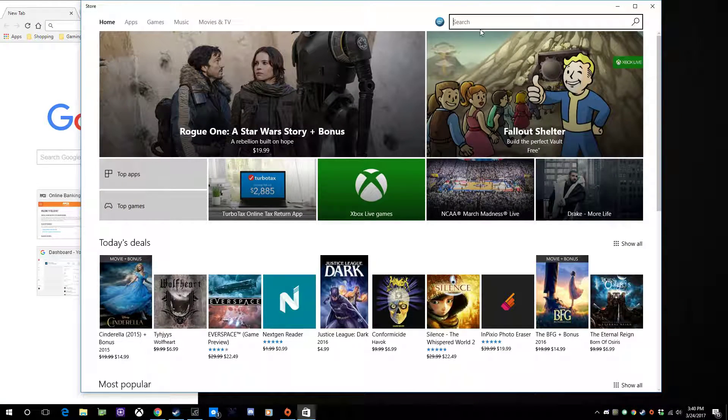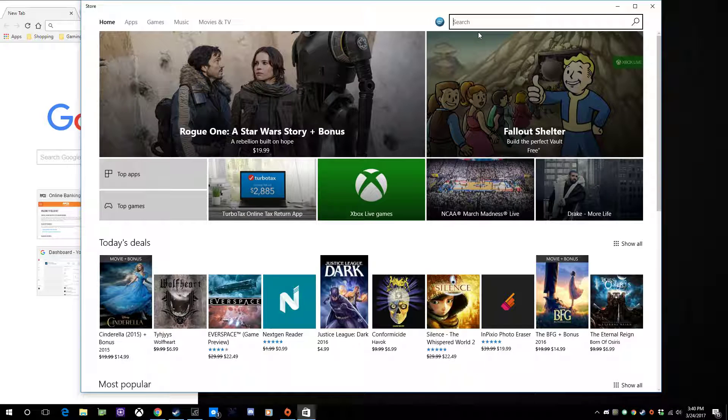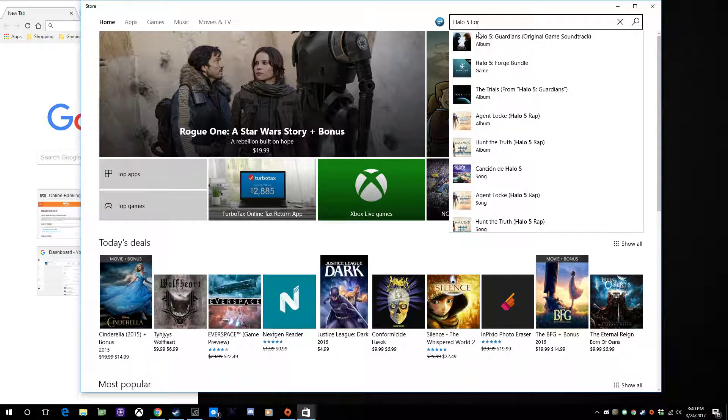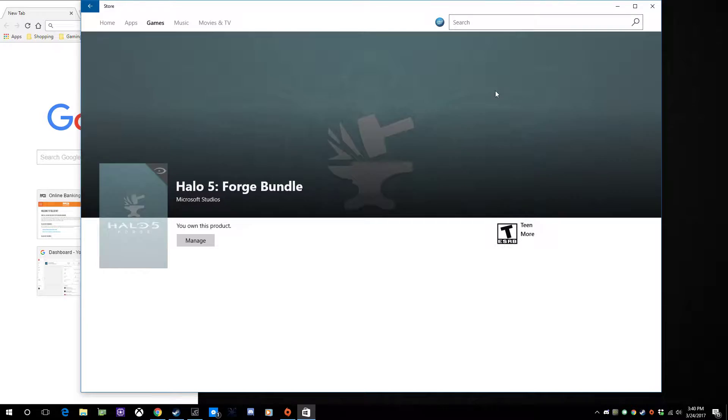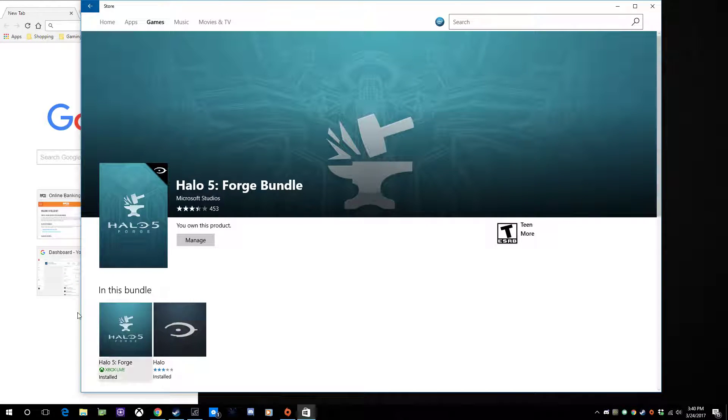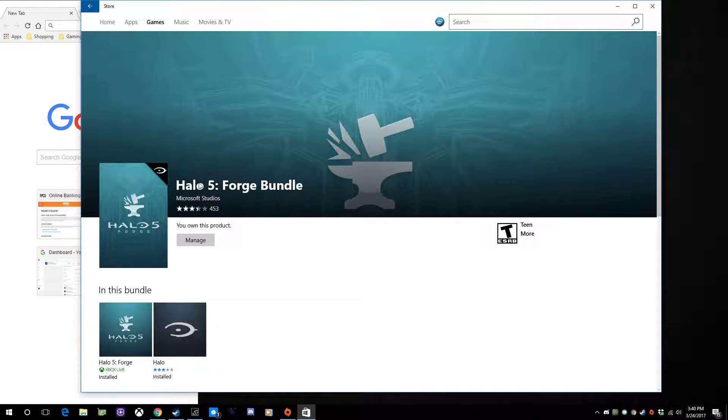I'm just going to type in Halo 5 Forge. It also helps to have Windows 10, as you can tell, because this is only available on Windows 10. Then there's probably a download link and this Forge Bundle.